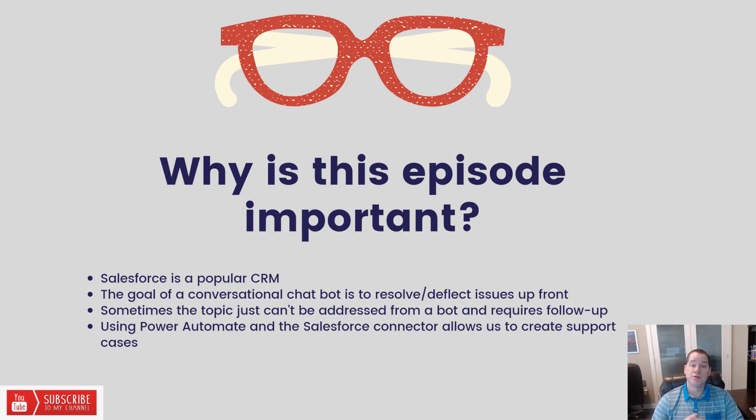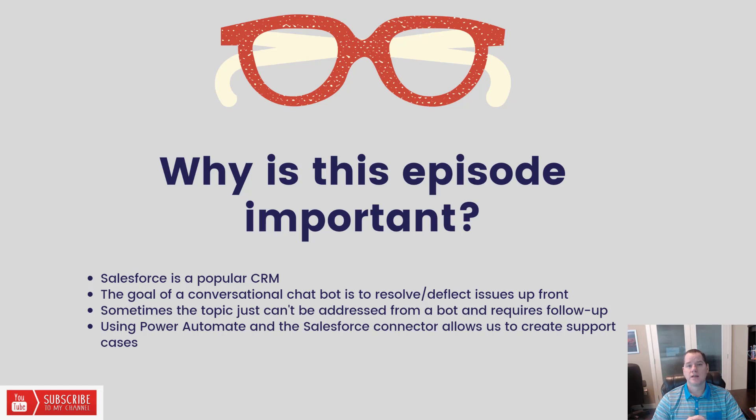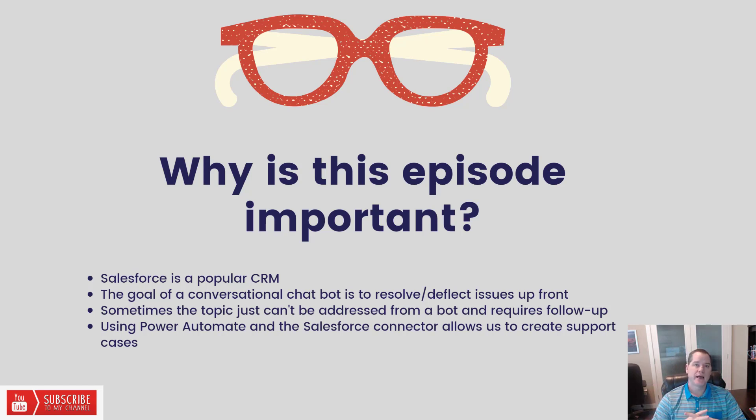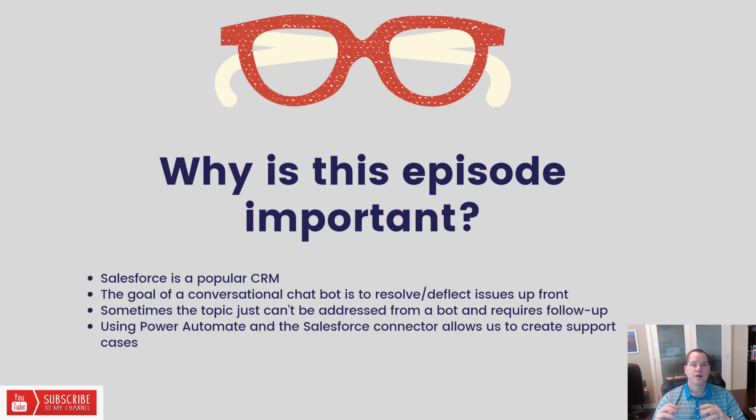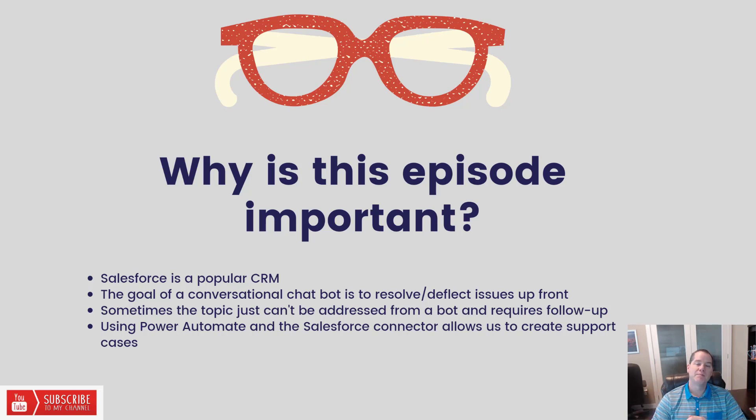When it does happen, you do want to be able to log that in a tool like Dynamics 365 or Salesforce. With Power Automate and the over 300 connectors available out of the box, creating a Power Virtual Agent experience that allows you to talk to Salesforce is actually not that bad. I'm going to walk you through how you build that out today in this episode.